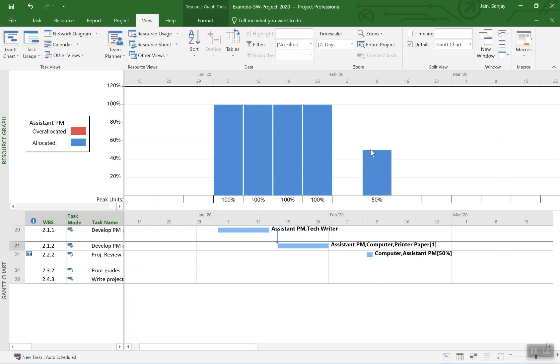In that case, once you add a new resource to the resource sheet, you can come back and do the same way, shift work from a busy resource to a new resource.